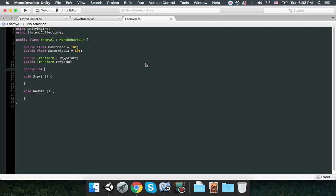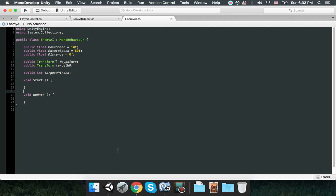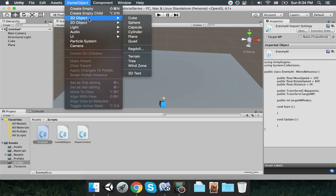For example, when you first start you're at waypoint zero, so you're going to waypoint one — targetWP will be the first element, which is the second waypoint in the waypoints array. Then I'm going to have an integer called 'targetWaypointIndex'. This index will determine the targetWP inside the waypoints array. I'll also add another float — I usually like to group the same data types together — called 'distance', which will be the distance to the target waypoint between the object and the target waypoint.